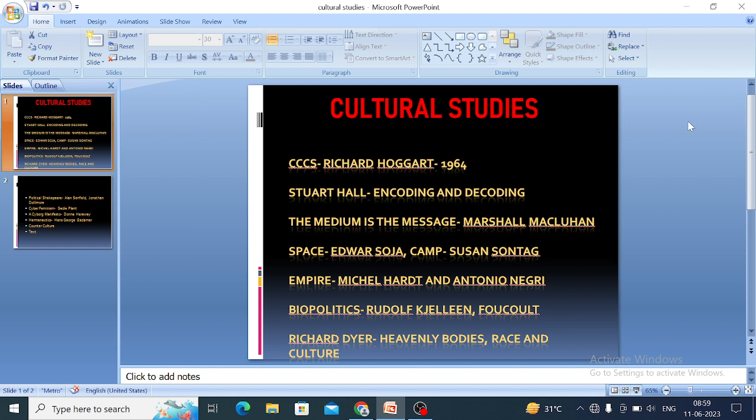Regarding media messages — 'the medium is the message' is a phrase developed by Marshall McLuhan. This phrase is taken from his book Understanding Media: The Extensions of Man, published in 1964. In this book, McLuhan says that media is an extension or expansion of human senses.